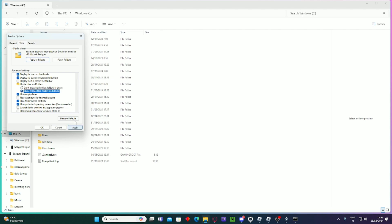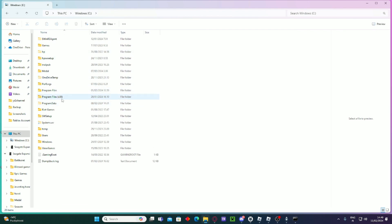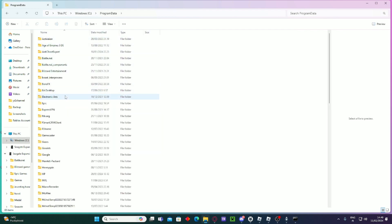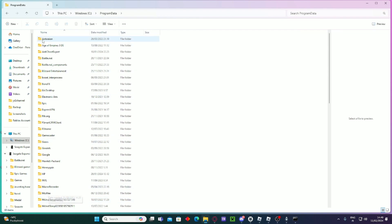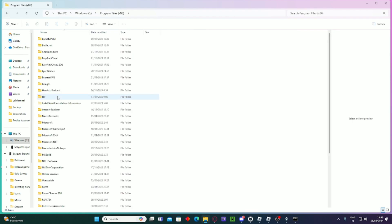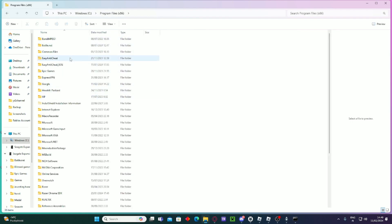Turn that on and press Apply. I've already done that so I don't need to do it again. Then go to Program Data. I'm checking here for the Altruistic folder or virus — it should be up near the top since it starts with 'A', but I don't see it here.